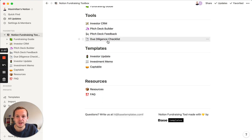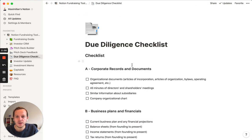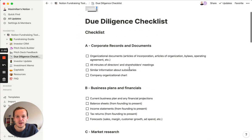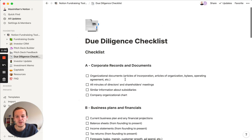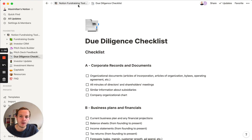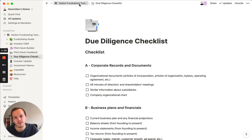Next is the due diligence checklist. These are the documents you have to prepare for the due diligence with your investor. You can prepare them during or in advance of your fundraise and save time down the road.